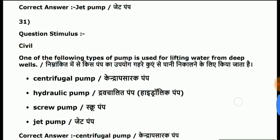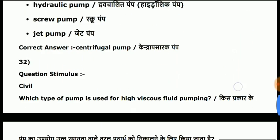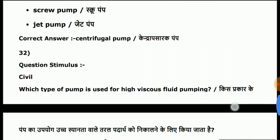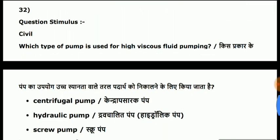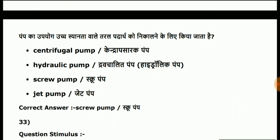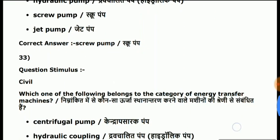Question 31: one of the following types of pump is used for lifting water from a deep well. Answer is centrifugal pump. This question comes up quite often. Question 32: which type of pump is used for high viscous fluid pumping? Answer is screw pump.